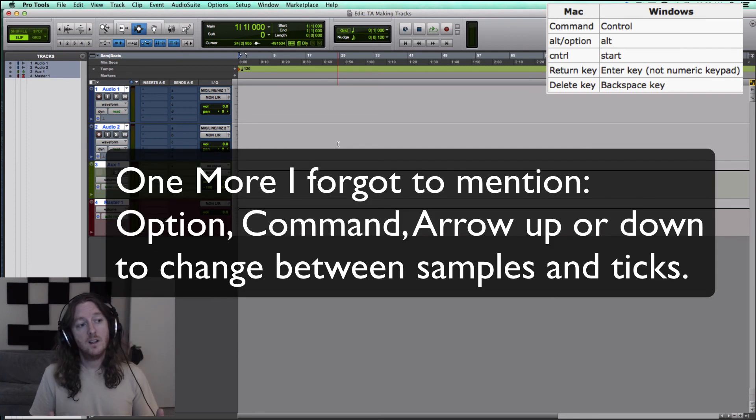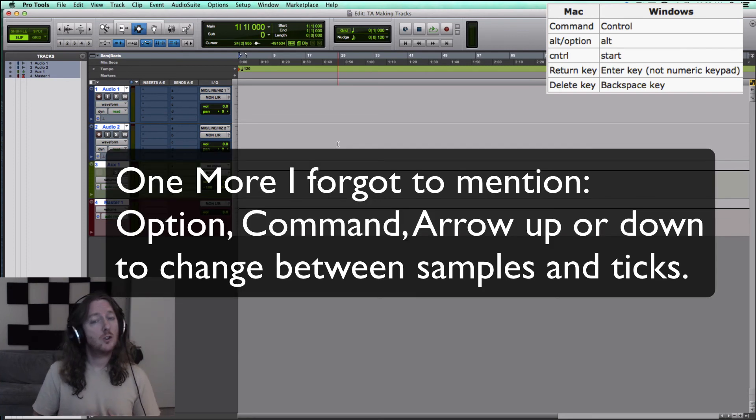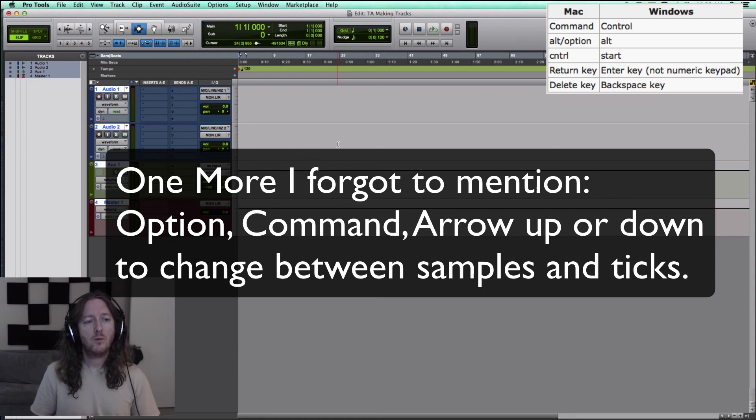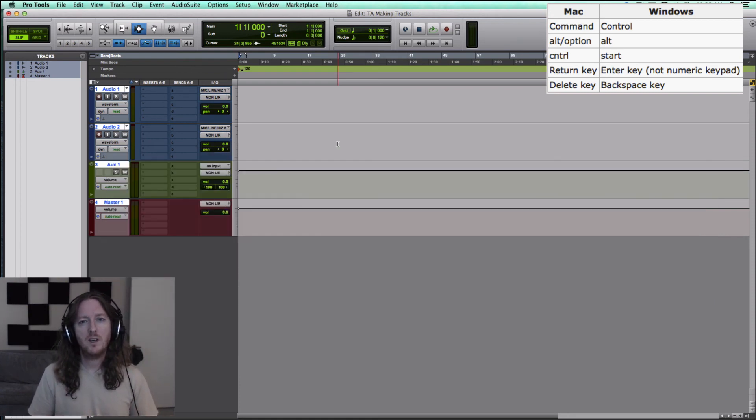So that's it. It's really simple. This one's a short one this week, but practice using those key commands. I'll put those key commands up on the screen. You'll see them in it.